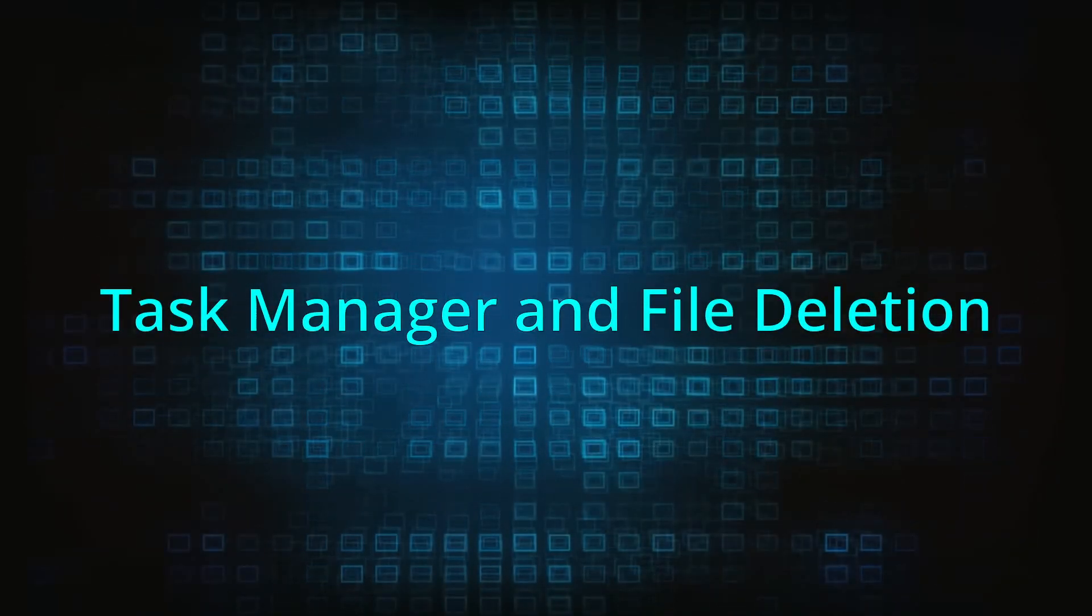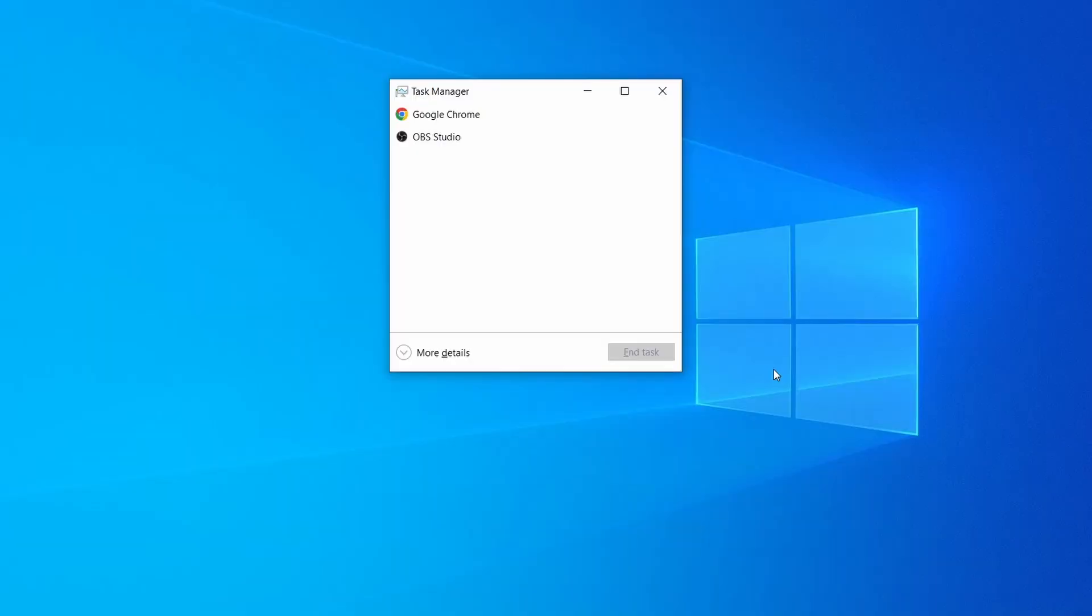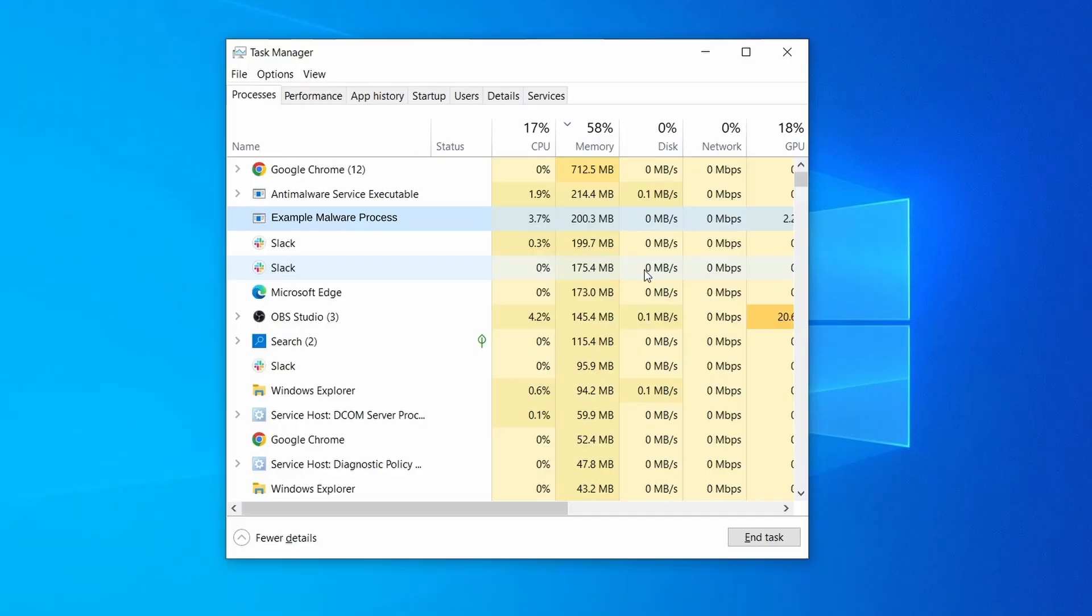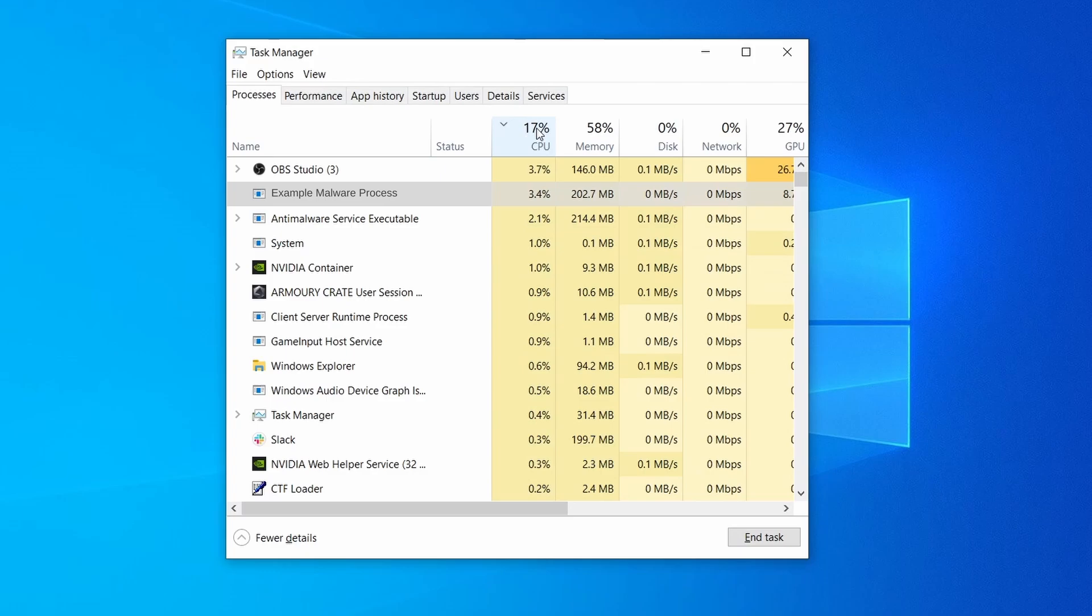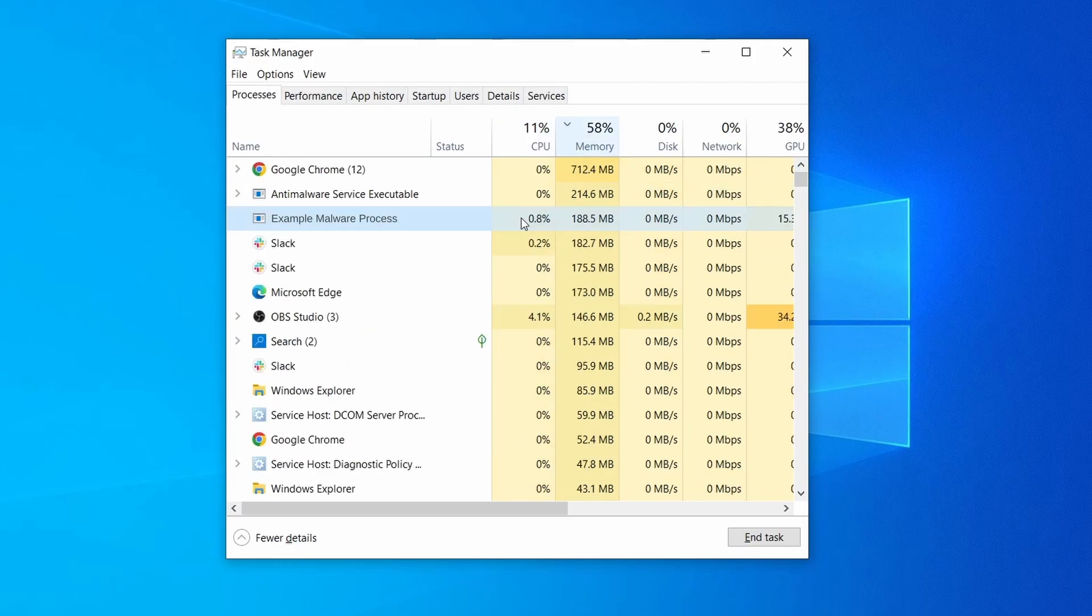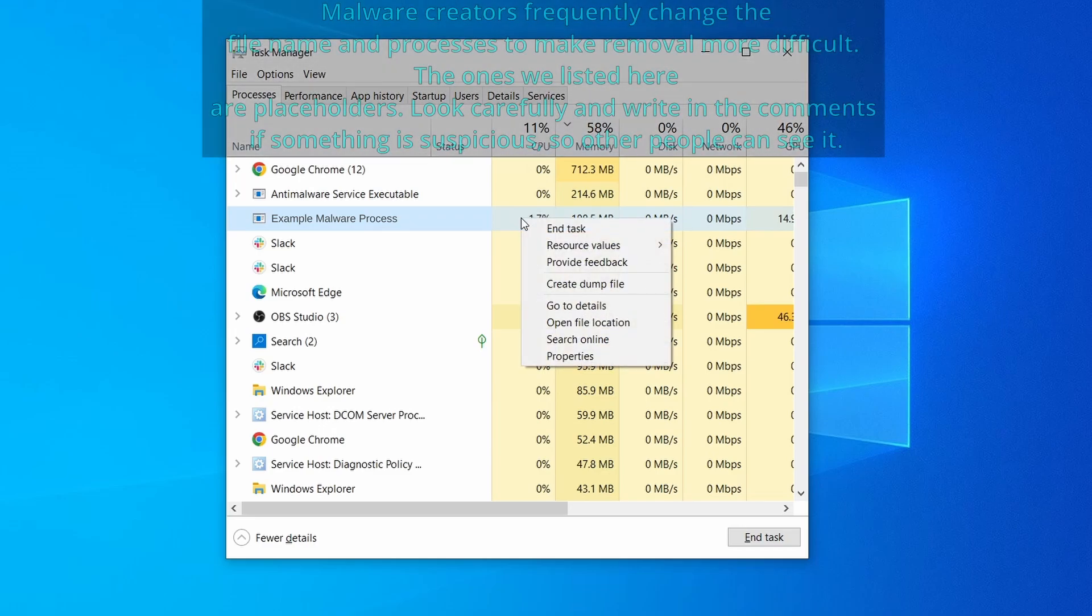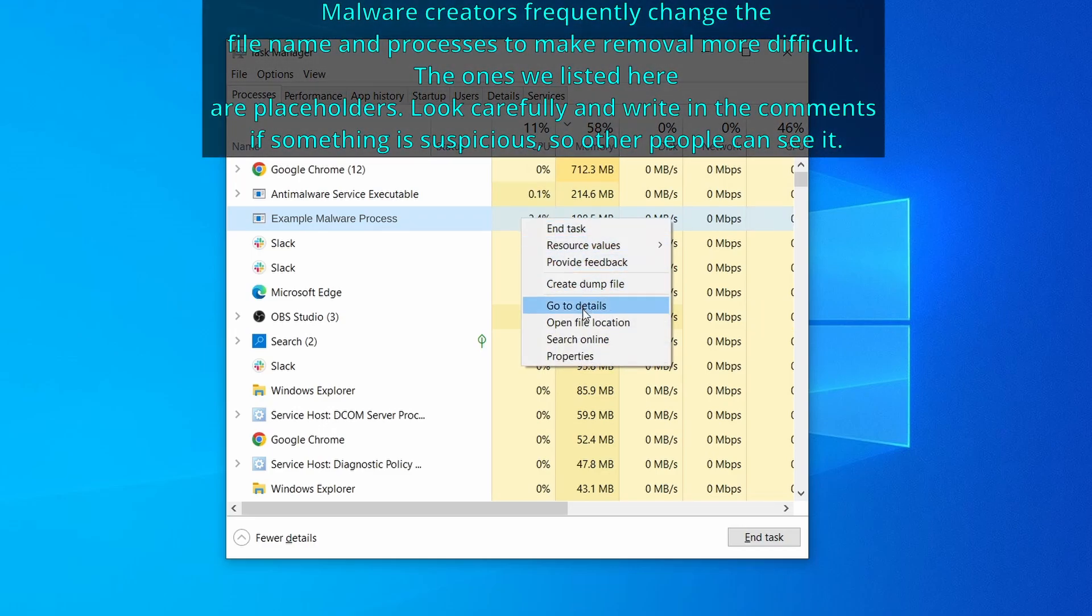Next, press together the control shift and escape keys to open the task manager and click on more details if you don't see the full list of processes. Sort the processes by CPU usage, and then by the memory usage to see which ones are most resource hungry. If among those processes you notice anything that seems suspicious and could be linked to the malware, right click it and select open file location.